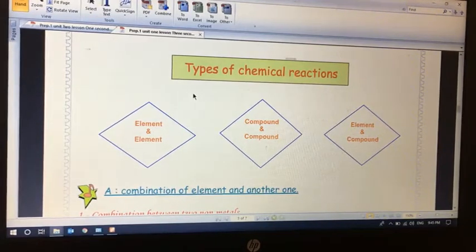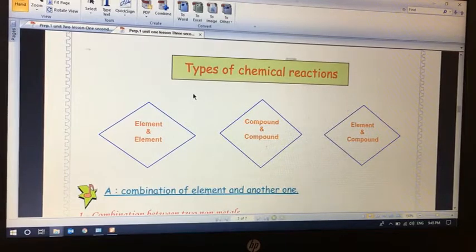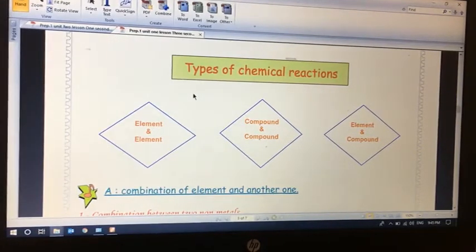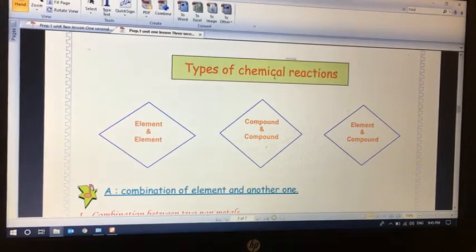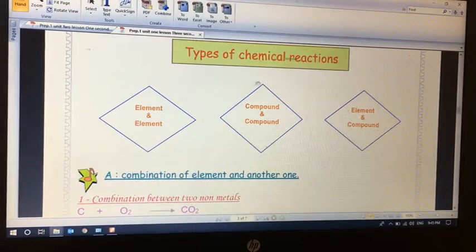This year we will only study one type, which is direct chemical reactions. In a direct reaction, we put reactant with reactant, they react together directly without any modification, and we get a product. These are called direct combination reactions.